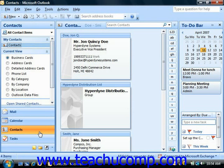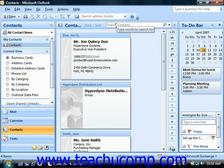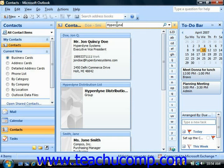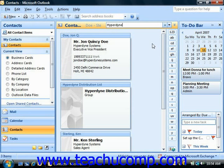To search for a contact in the contacts folder, open the contacts folder and then click into the instant search text box in the folder heading. Enter the text that you would like to search for and then click the search button to find matching results in the folder. Outlook performs the search and displays any contacts that match the search criteria in the contacts folder below.